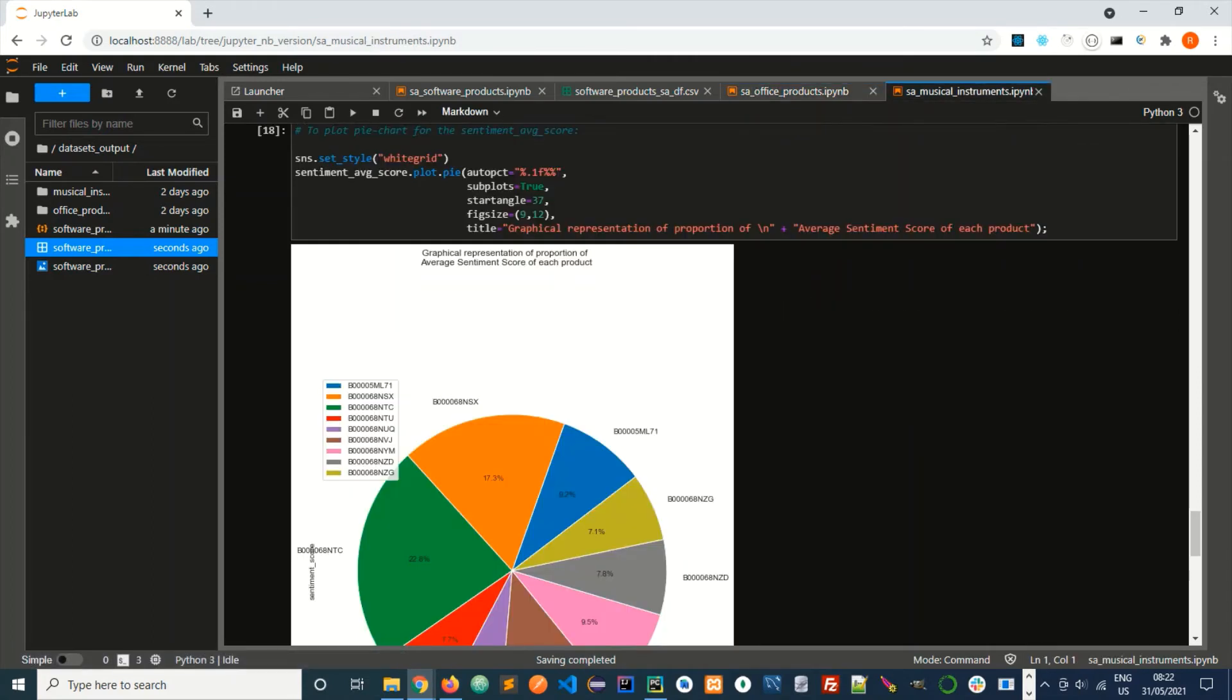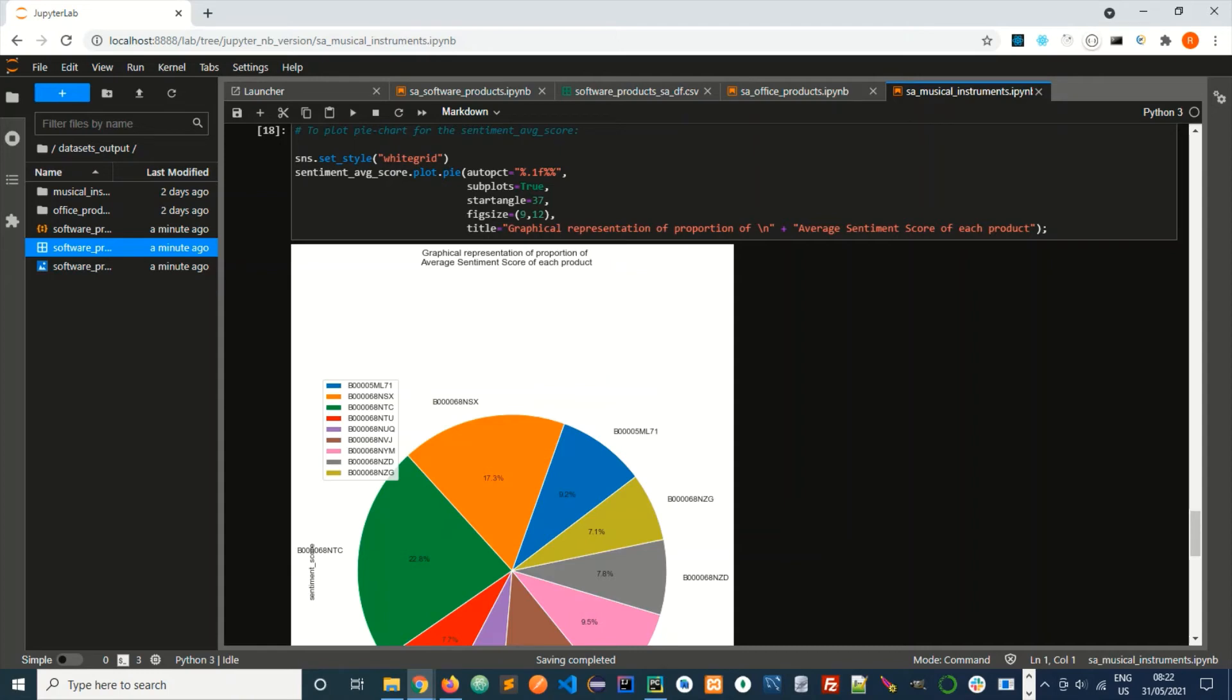This is for the musical instrument category, in which I have added an additional feature of a pie chart that represents the proportion of each sentiment score's average. This feature can be added to other products.